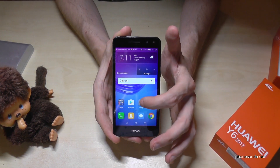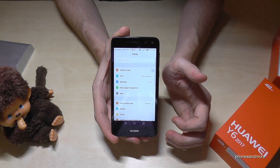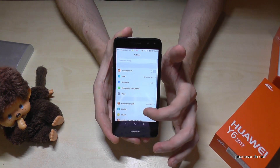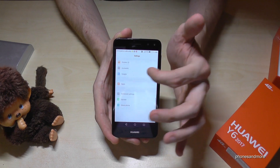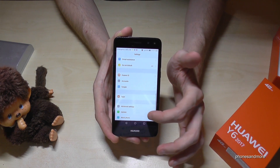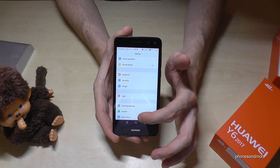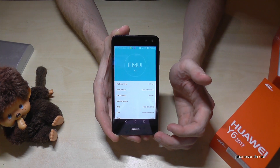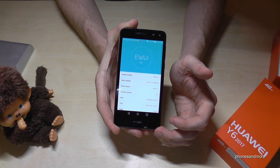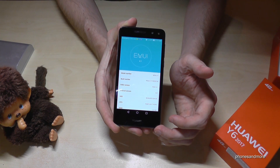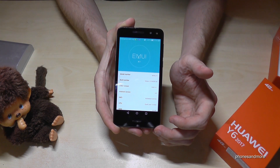So let's go to the settings first, then scroll down. We need the last point, About Phone, and then we need the Build Number.